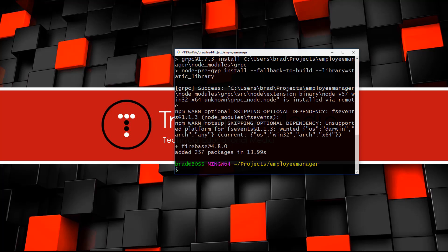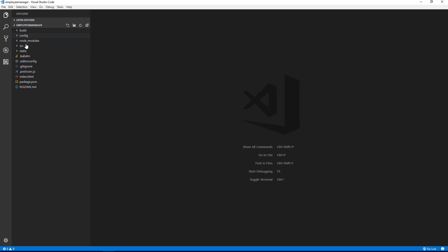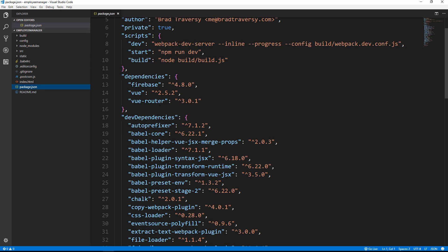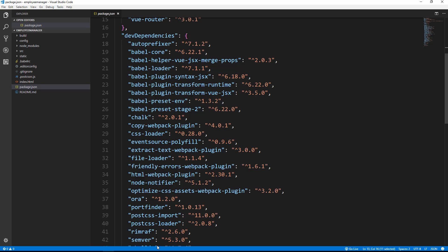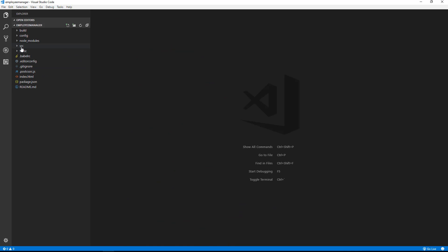Open the project folder in your code editor — I'm using VS Code so I run 'code .' from the terminal. Looking at package.json, our main dependencies include Vue itself, Vue Router, and Firebase. Dev dependencies include Webpack, minification tools, and Babel for ES6 compilation. To start the dev server run npm run dev; to build for production run npm run build.